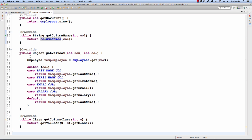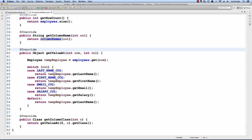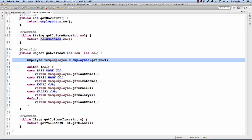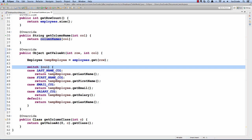Moving on, for getValueAt, this is probably the most important method. They need to get the actual data value for a given row and column. For this example, when they pass in a row, I'll say employees.get(row) and it'll give me the temporary employee that they want. Now I simply need to find the appropriate data element.